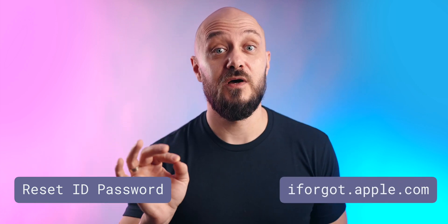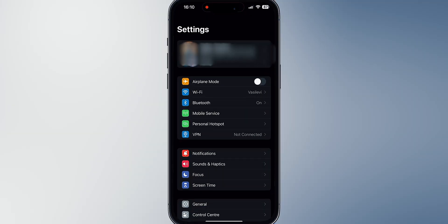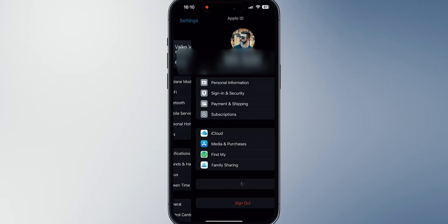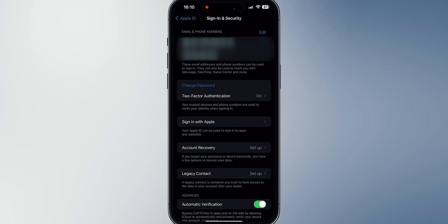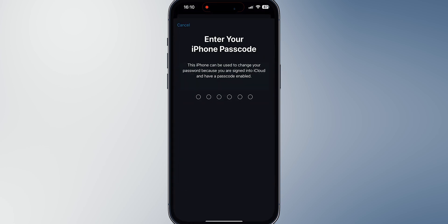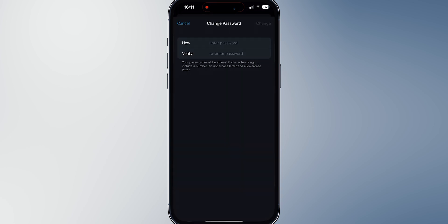The next thing to try is to reset your Apple ID password. You can either do that on your iPhone or go to iforgot.apple.com. On your iPhone, go to Settings, tap on your name, select Password and Security, then choose Change Password. Enter your device passcode and follow the prompts on the screen.